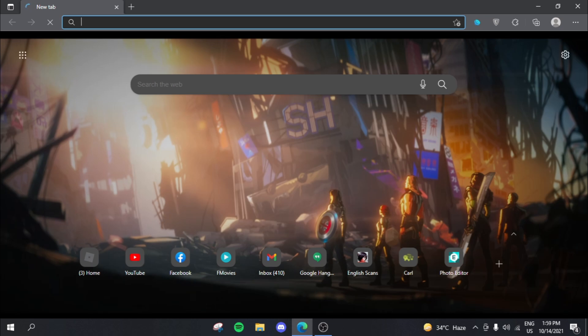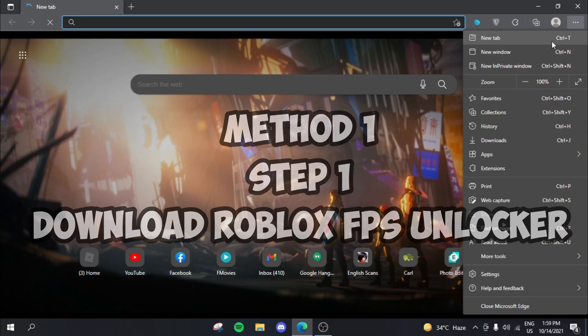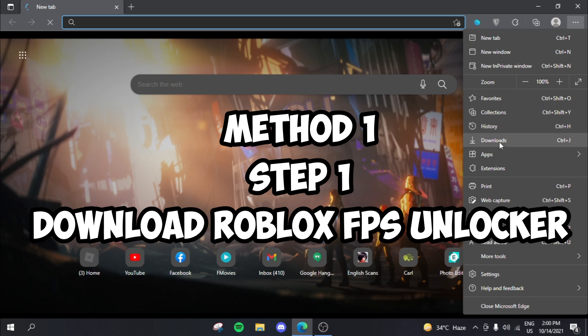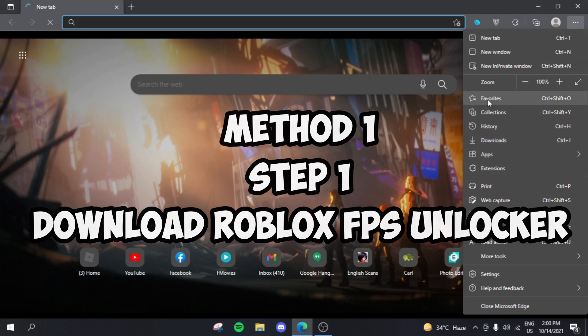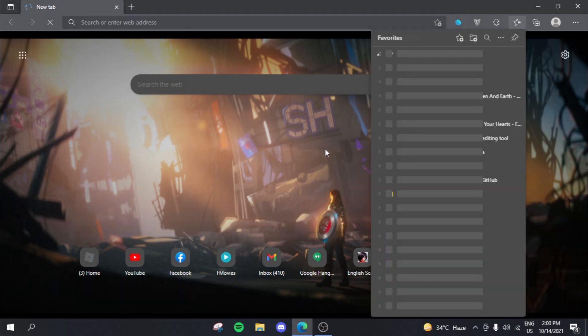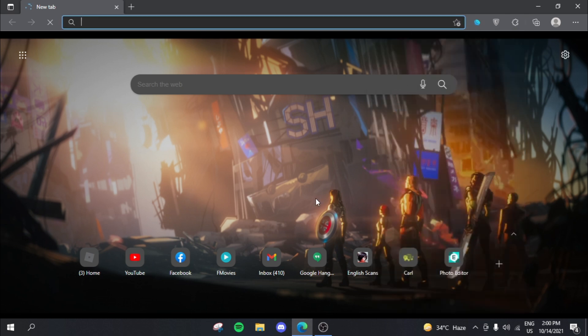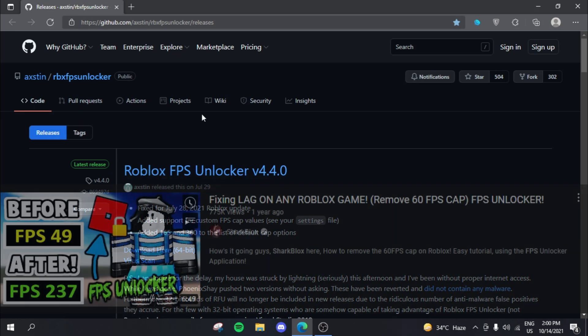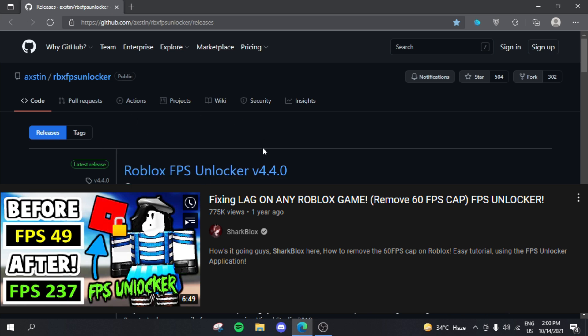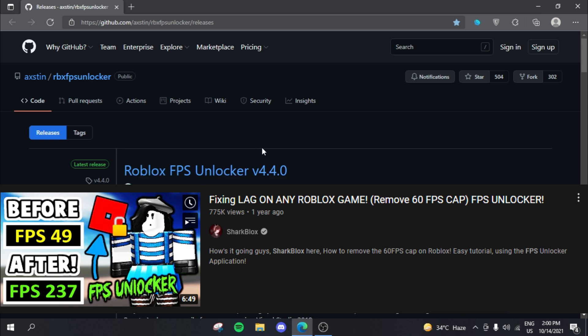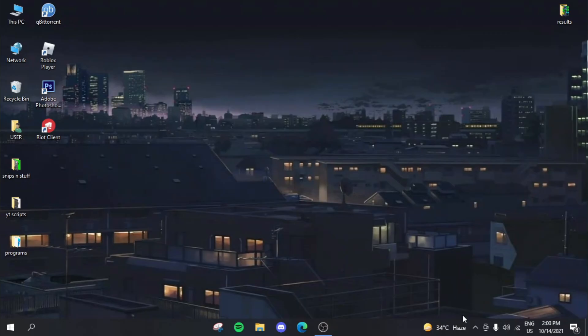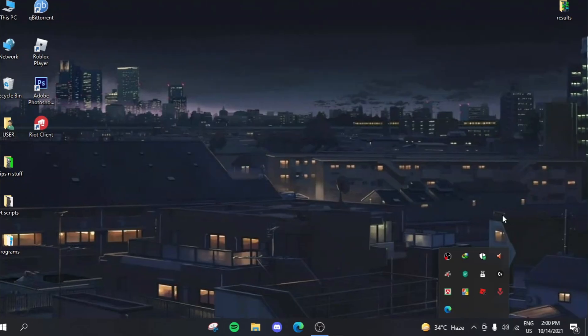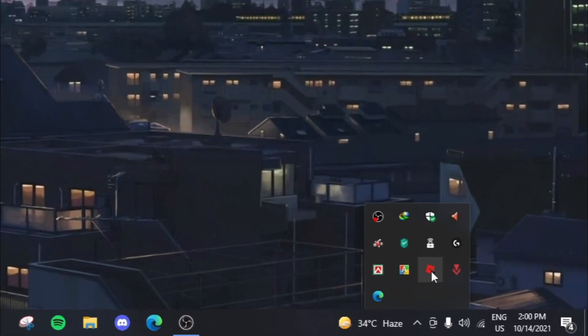So to actually make the first fix work, you need to download a software and a .exe file, which is actually known as a Roblox unlocker. So what this actually does is it uncaps your FPS. I have it over here actually. So you need to download this Roblox FPS unlocker. A YouTuber named Sharkblocks actually has a really good detailed video into it. I'll leave his video in the description as well.